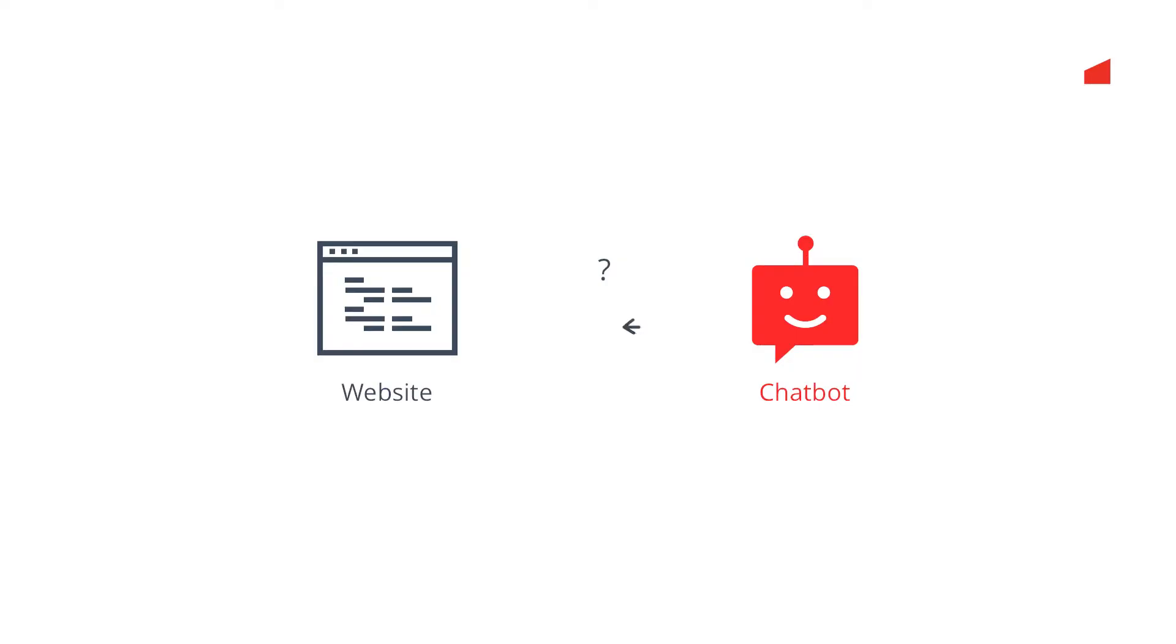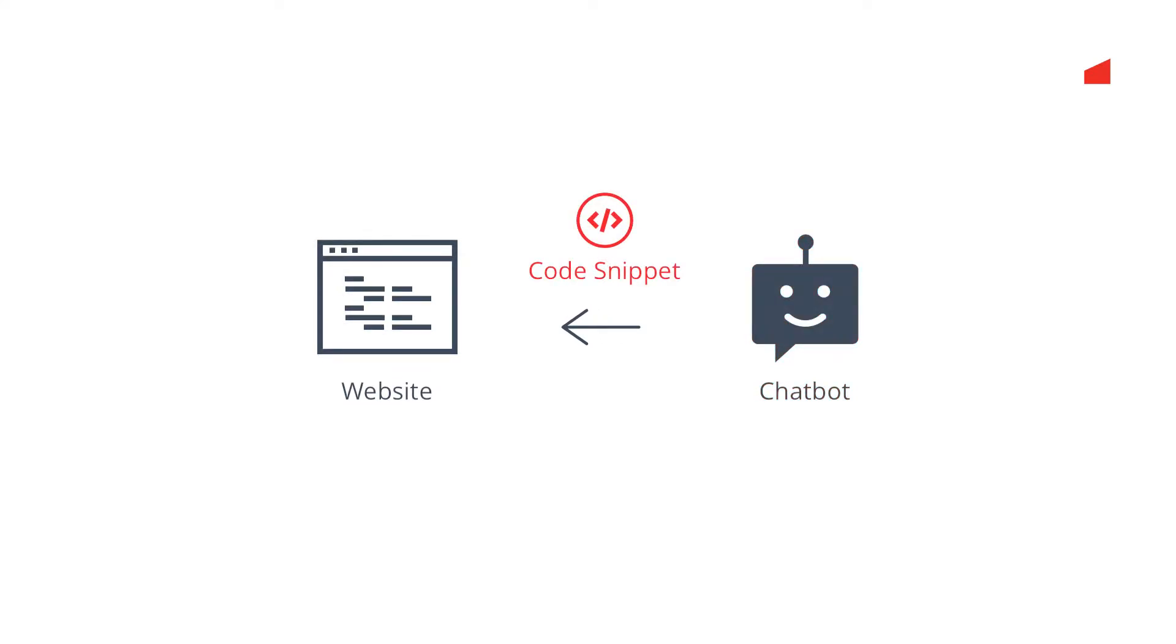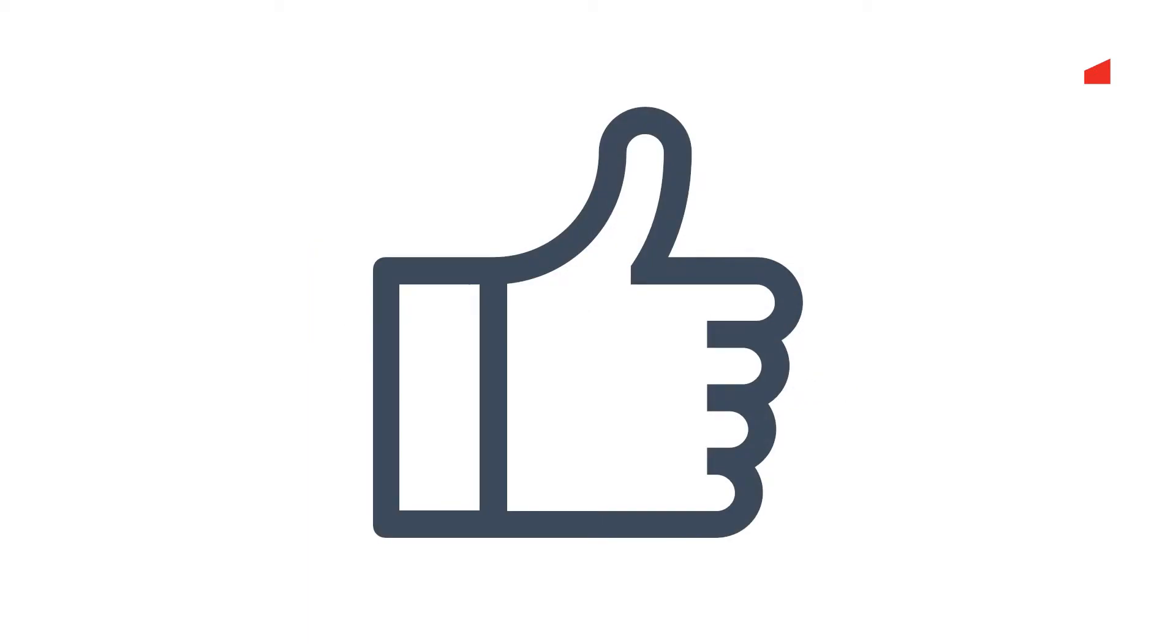Do you want to add a chatbot to your website? No big deal. Choose a chatbot framework and extend your website by a small code snippet. Your website has now a chatbot.